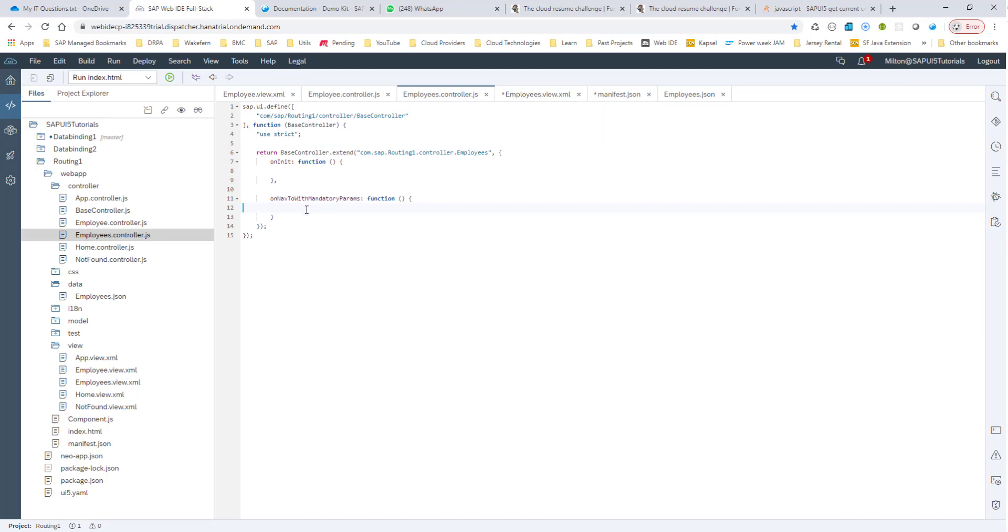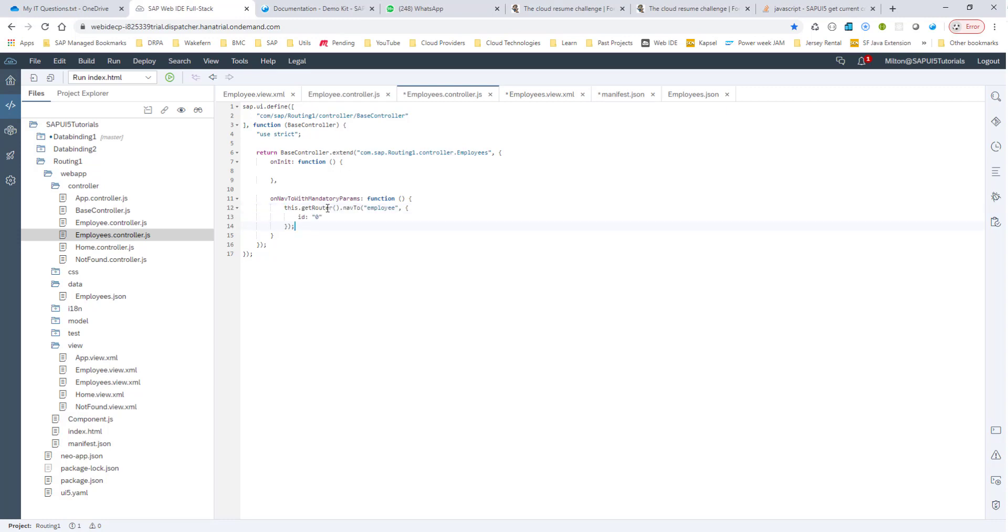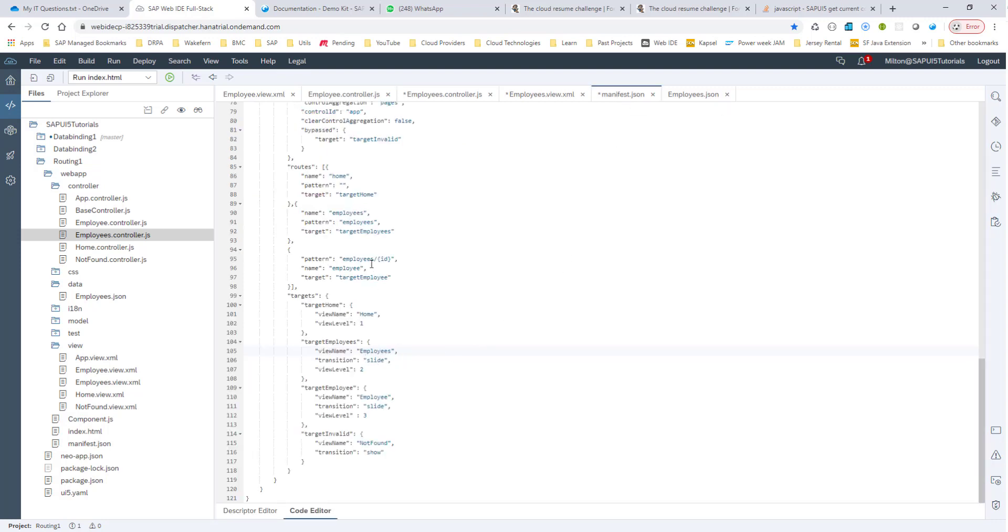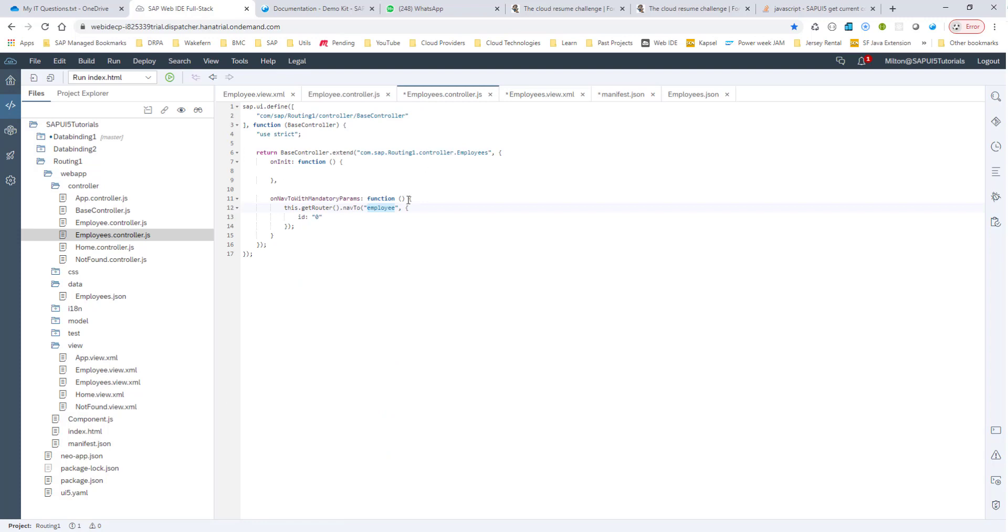So let's look at how it's done. I have the method ON NAV2 with mandatory parameters, but nothing in there at this moment. So we know that we want to navigate to with the NAV2 method. So the way I would do it is I would get the router using the base controller, this.getRouter method. This.getRouter method gives me the router, and we've already seen this NAV2 method before, passing in the name of the route. So if I look in my JSON file, the name of my route is employee.